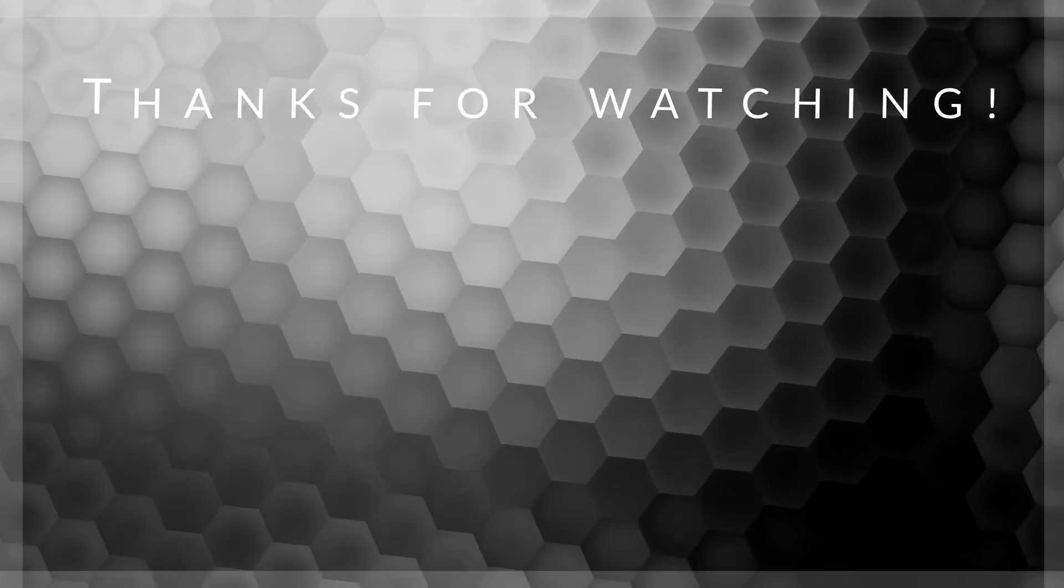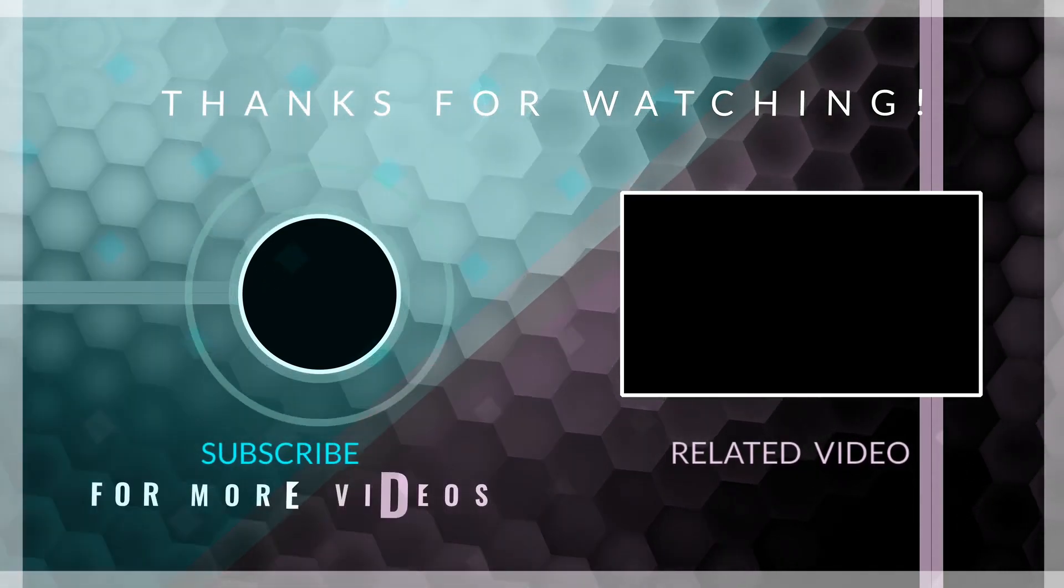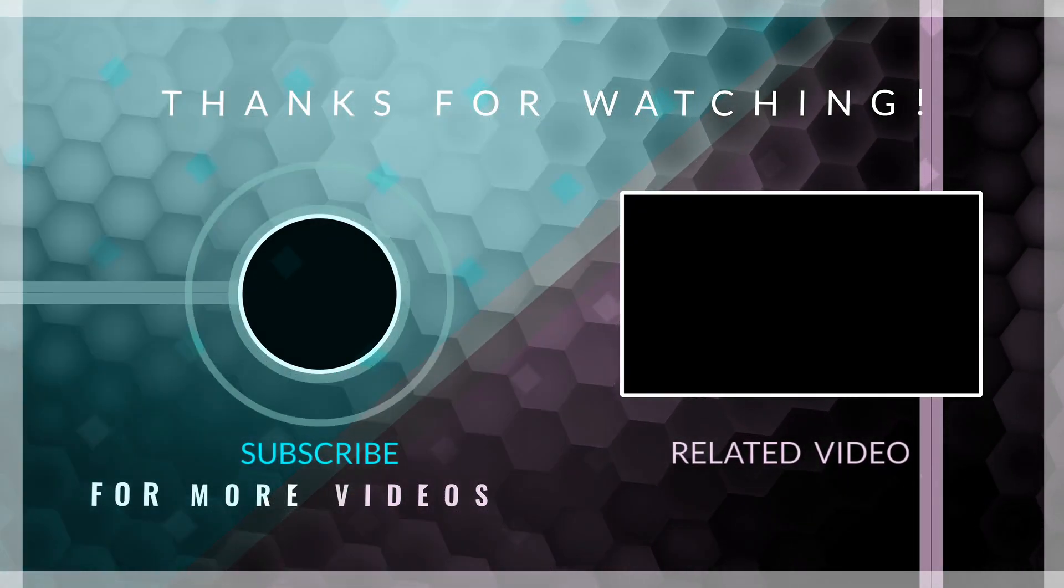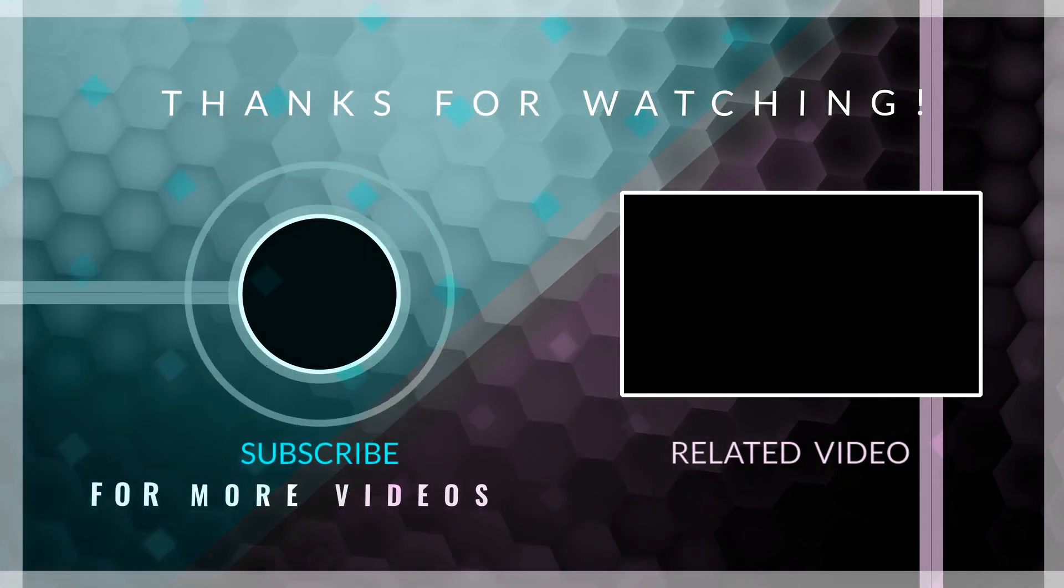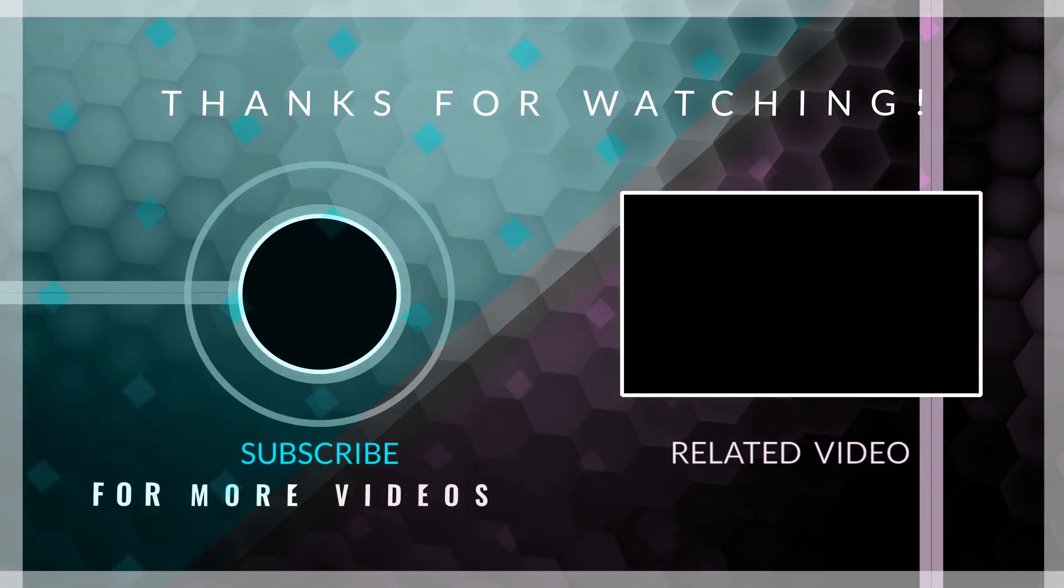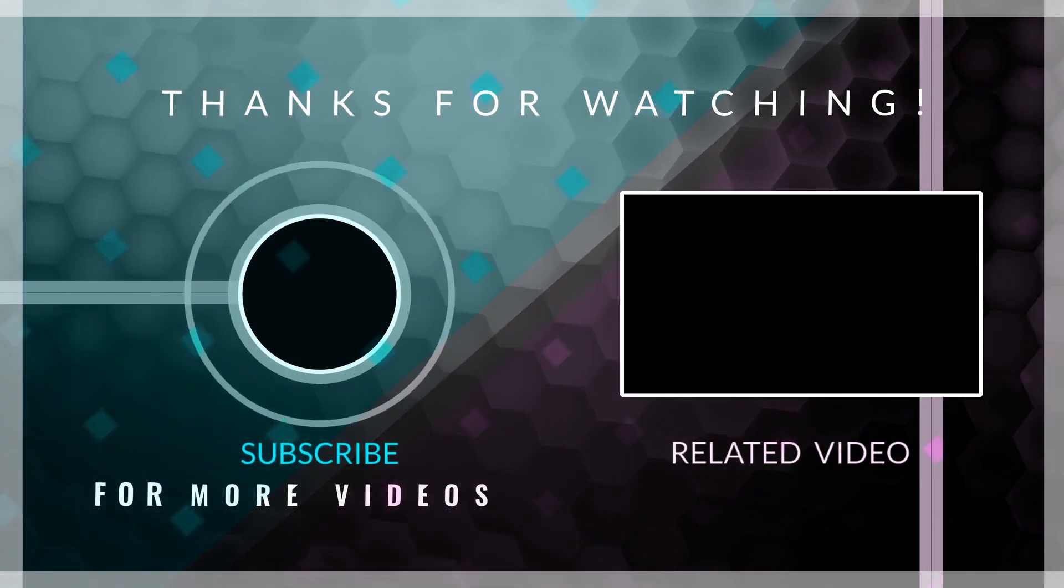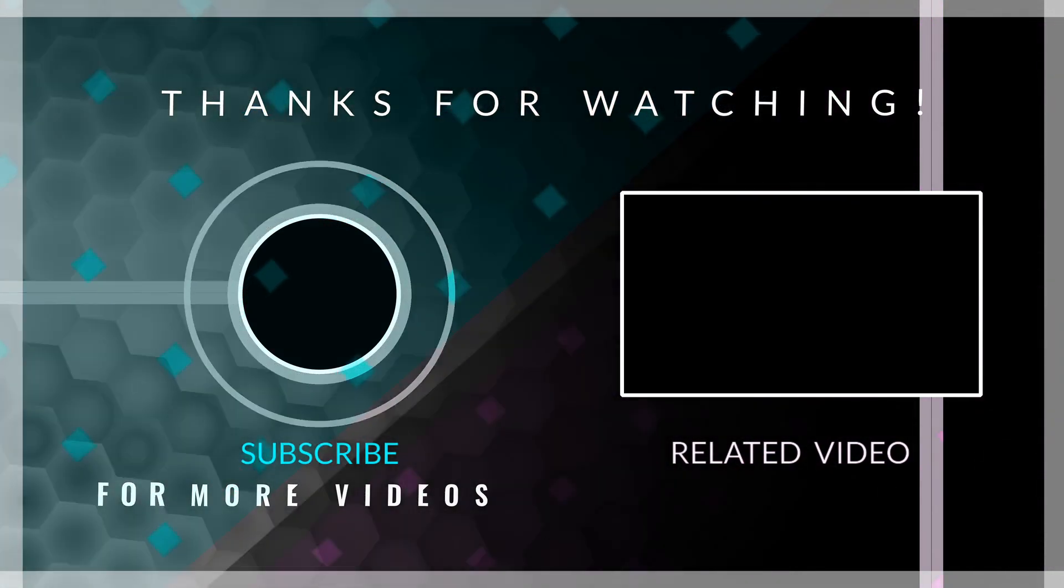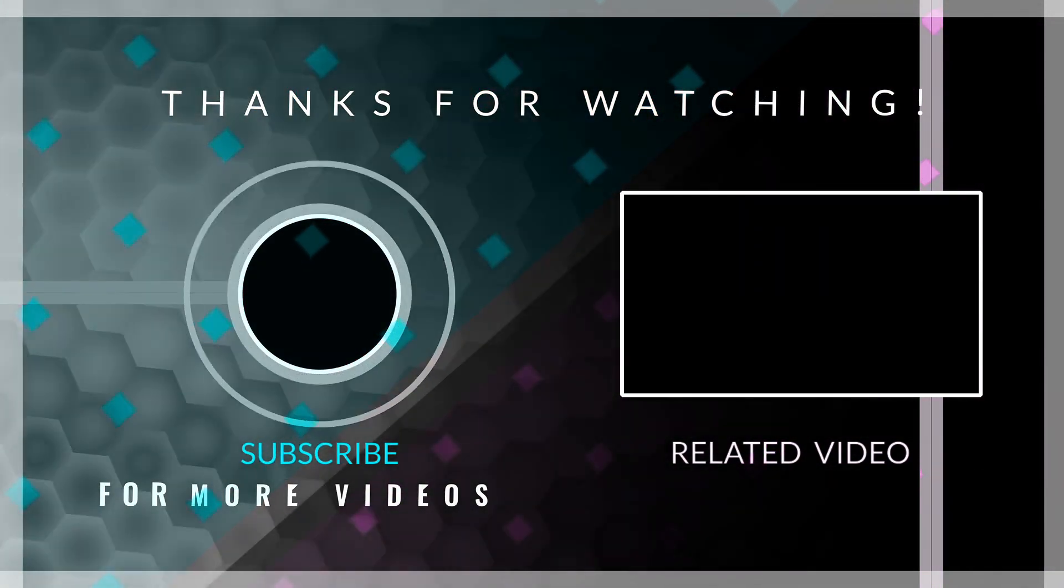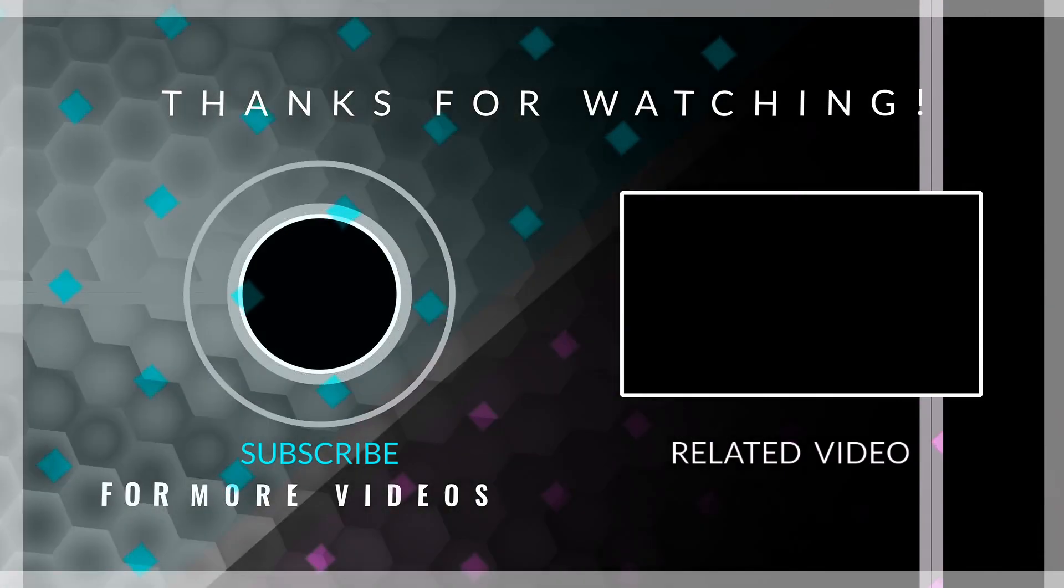Thanks for watching. Like, share and subscribe for more videos. You can see the description and notification. Click the link below.